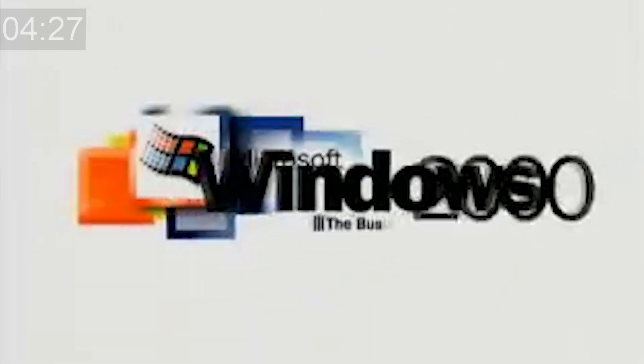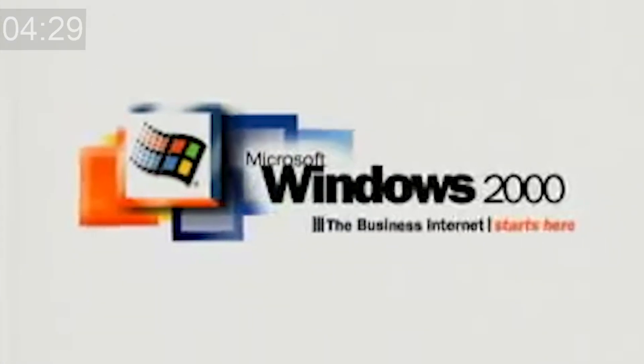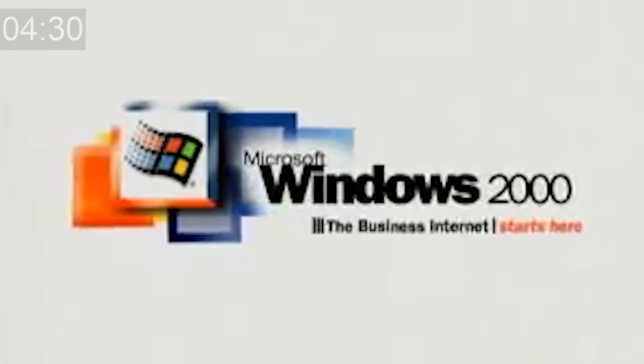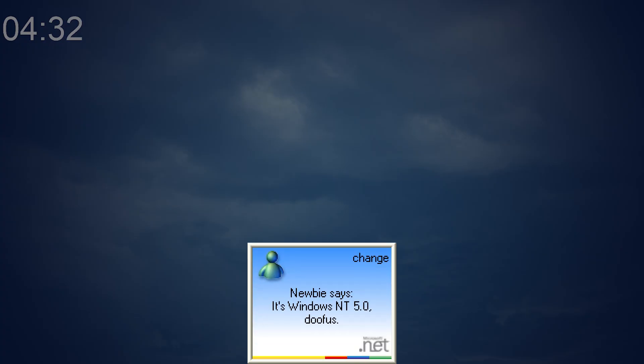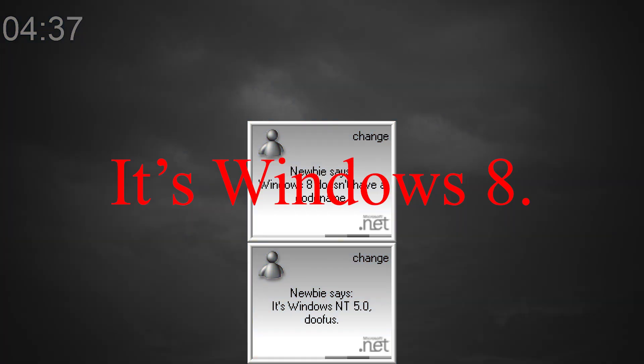Windows 2000 RTM is the only operating system in the Windows NT family to not have a codename. No, NT 5.0 does not count, and yes, Windows 8 has a codename. It's Windows 8. It's not like Windows 7's codename is Windows 7. What? Are we going to use numbers for codenames now for Windows 7?